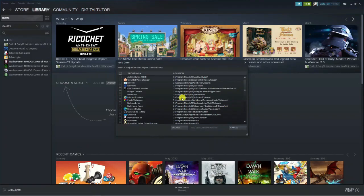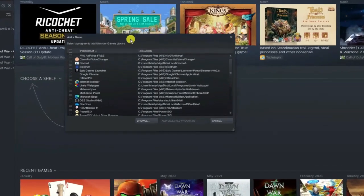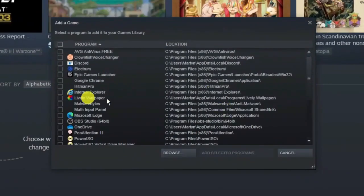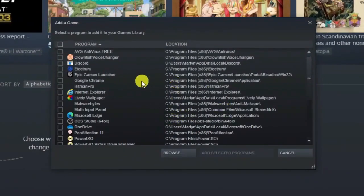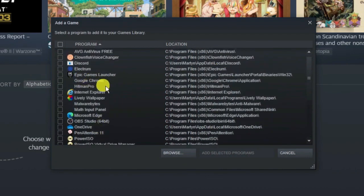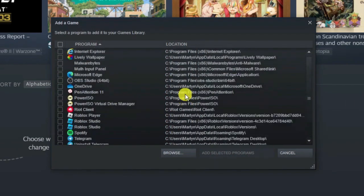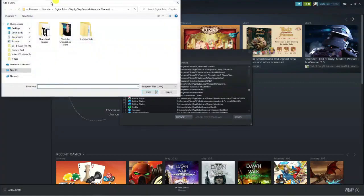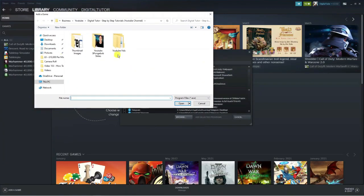It's going to detect some games and applications on your computer that you can scroll through and find. If you can't see the game on here, just click the browse button underneath and browse through your computer to find the application or game you want to add to Steam.